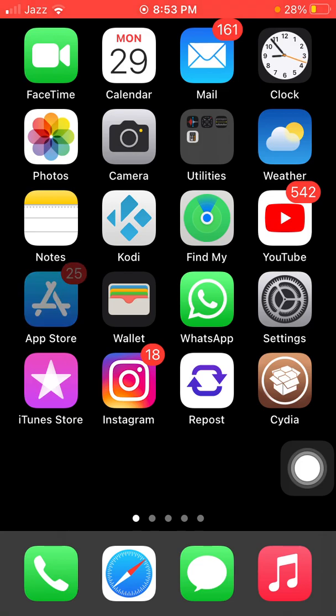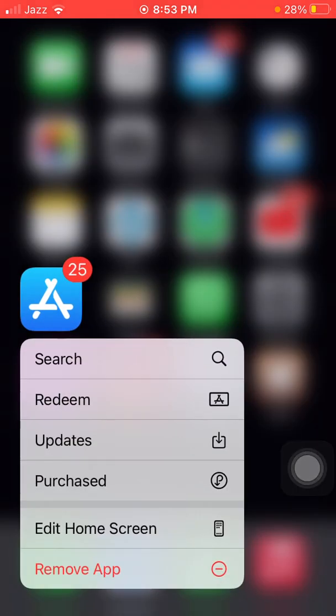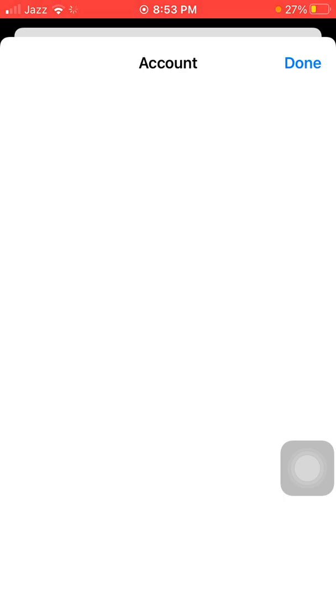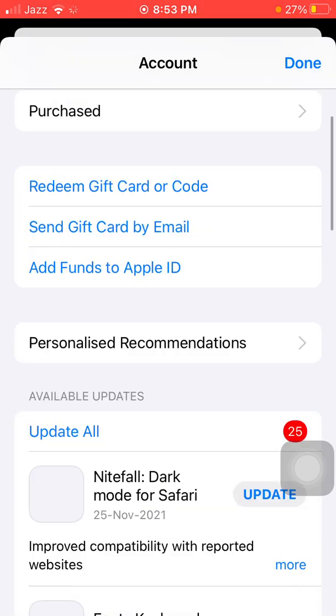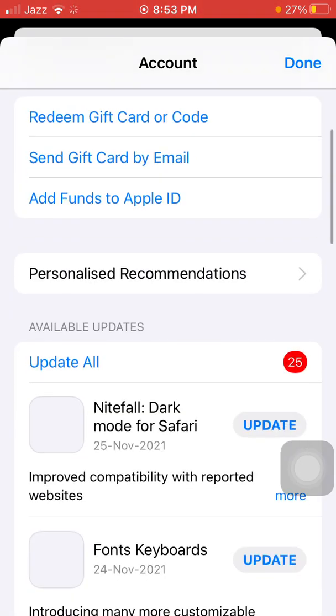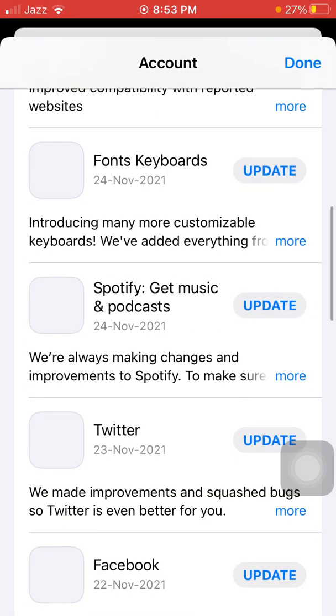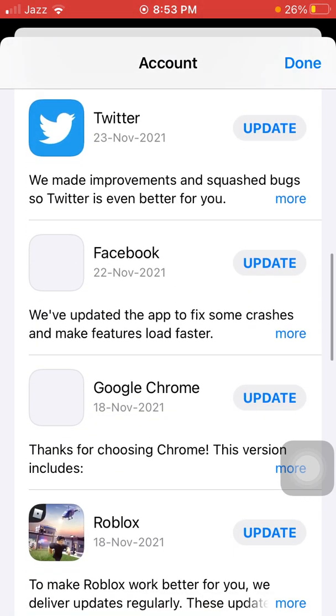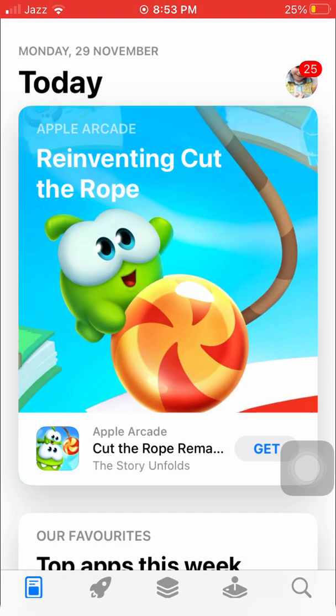Now we go to solution number four. Tap and hold the App Store icon. A menu will appear, and we have to tap on Updates. Here check if there is any update available for Facebook. If there is, update the Facebook app.